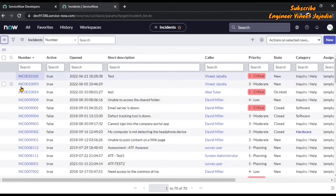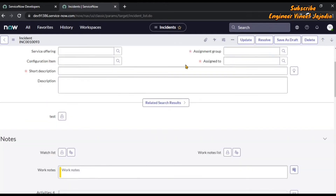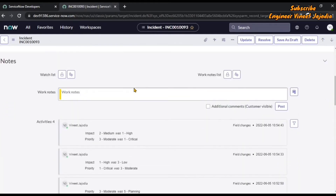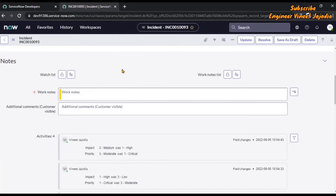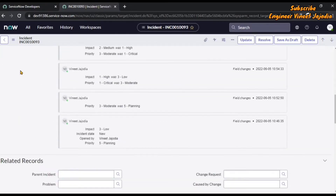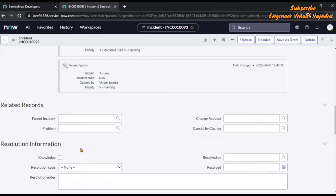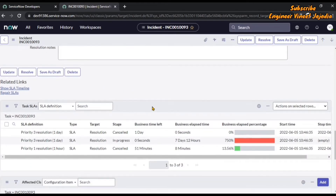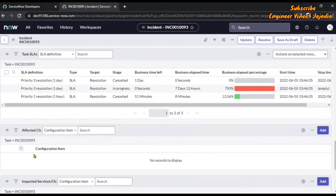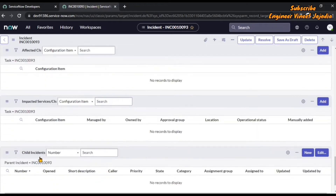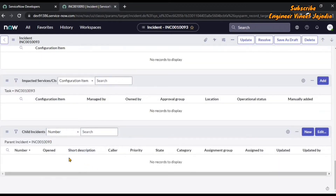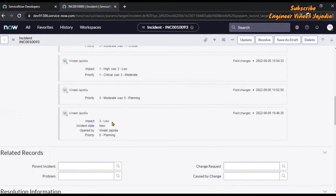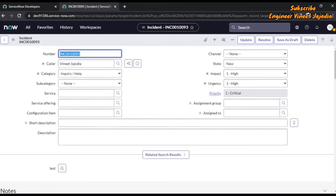We are going to open one of the forms. You can see that if we scroll down, the form sections like Notes, Related Records, and Resolution Information are expanded — they are not in a particular tab format. Related links are also expanded. Tax SLA, Affected CI, Impacted Services and CIs, and Child Incidents are all expanded.